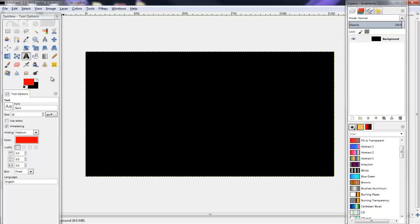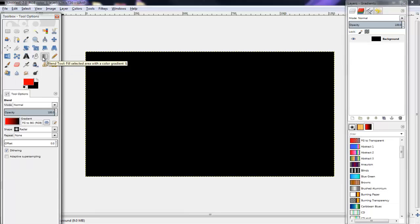You might not see my cursor. You click on the blend tool and then you click on shape.